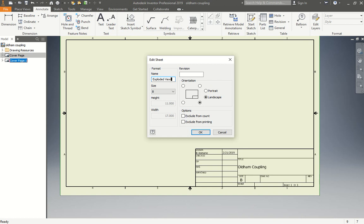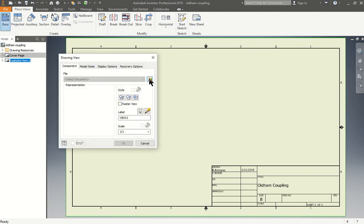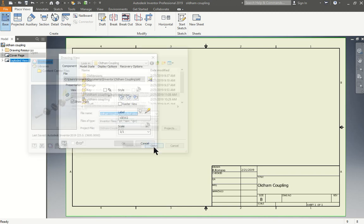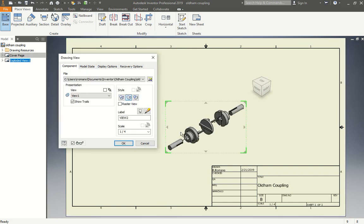We could do the exploded view and also we could do the sub-assembly right beside it as well. Size B, again, it's all good. We want it in the count. We press okay. Go back to place view, base, search it, and go look for exploded view. Press open. And now I could change the scale. If I wanted 1 to 4 or if I go 1 to 2, I have my scale set up nicely for me.